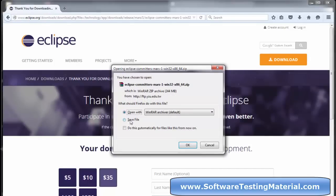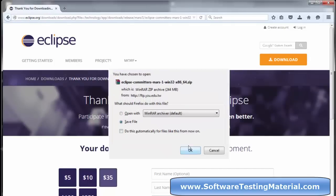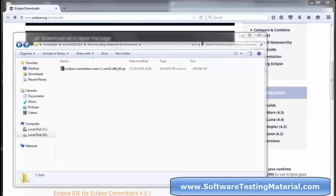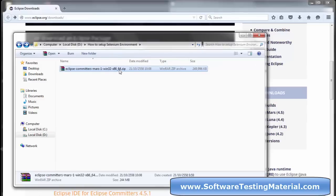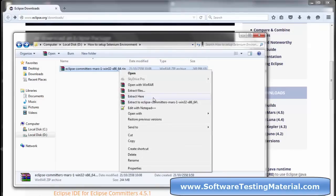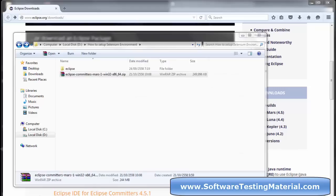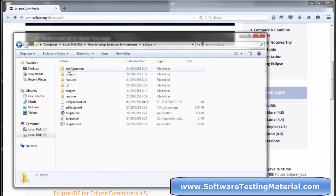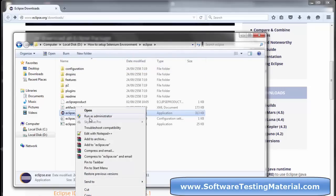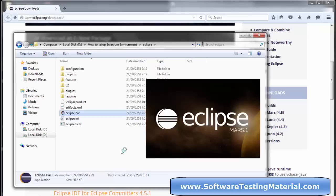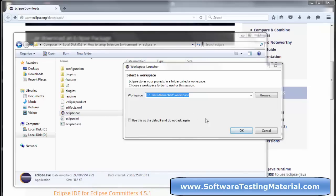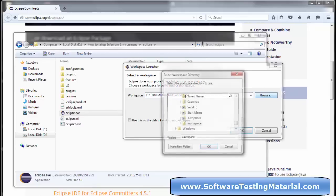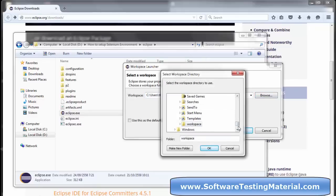Save the Eclipse file to your hard disk, and once saved, extract it. Right-click on Eclipse.exe and run as administrator. Choose the workspace by clicking on Browse and choose any folder where you want to save all your Selenium scripts.